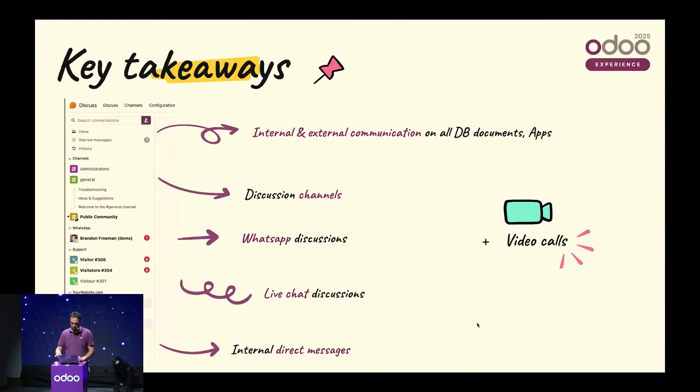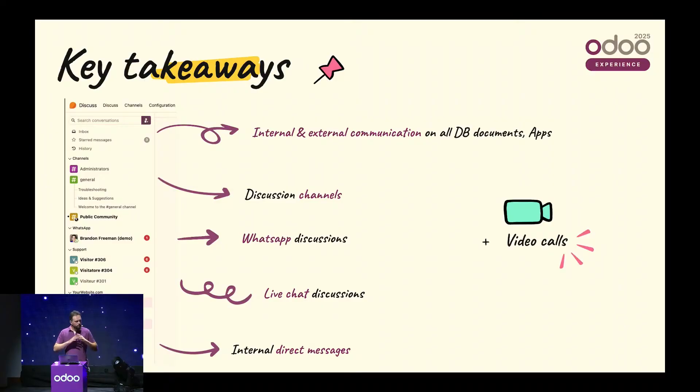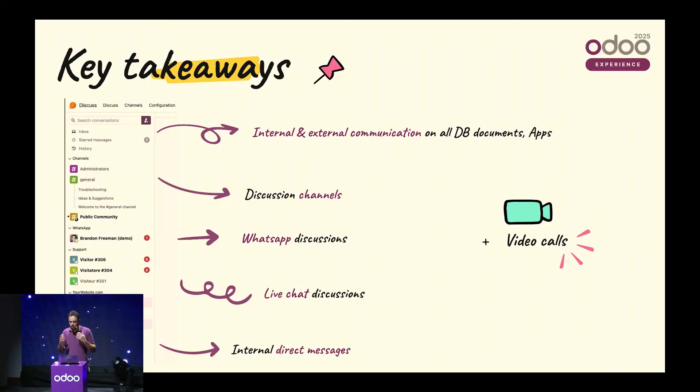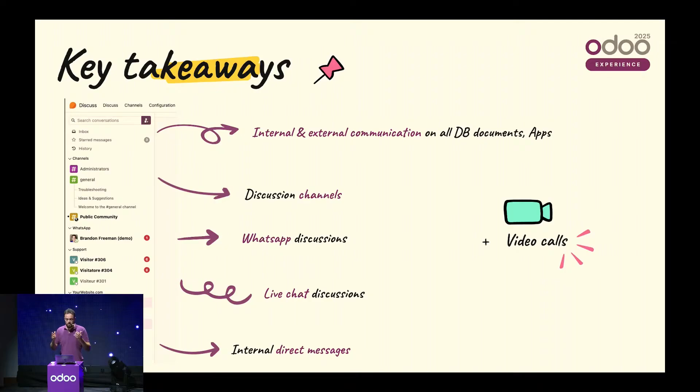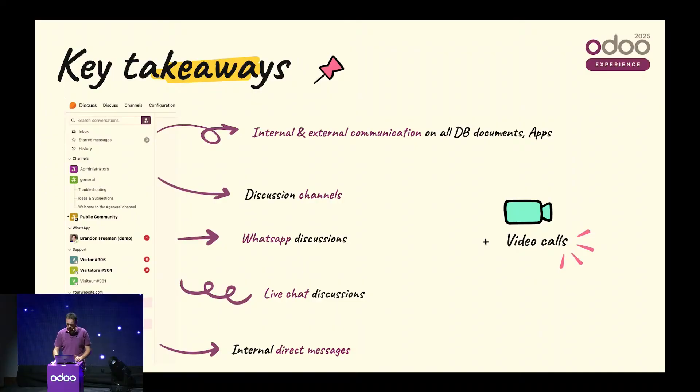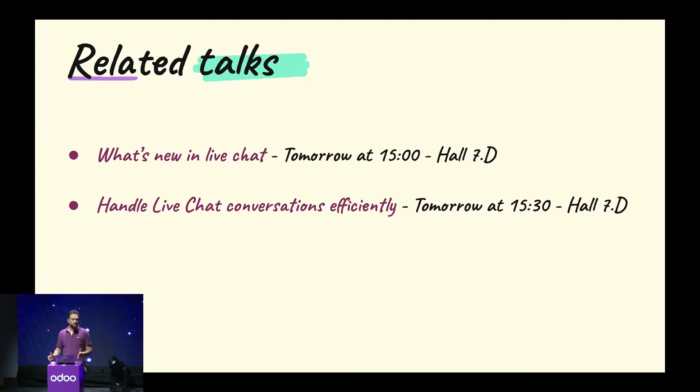Now, what have we learned? The key takeaways for Odoo Discuss is that it is the centralized communication hub for your database. We can retrieve all the communication from all the different documents and apps, either internal or external. You can retrieve the discussion channels, WhatsApp, SMS, live chat discussions, internal direct messages and groups, the works. But you can do all that using video calls and audio calls, of course. So, I invite you to join my colleagues tomorrow at 3pm in Hall 7D to discover what's new in live chat and how to handle those live chat conversations efficiently.